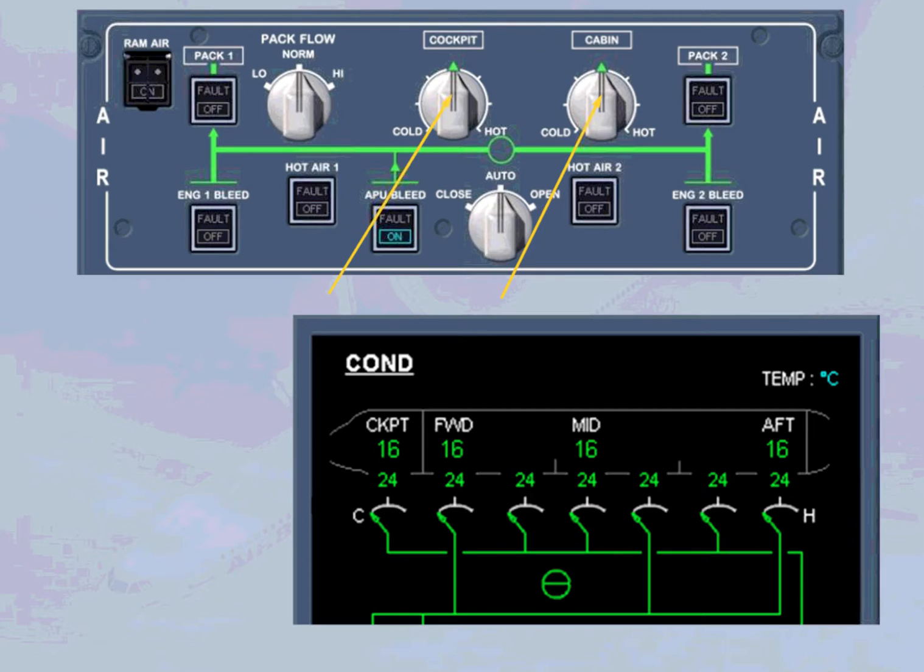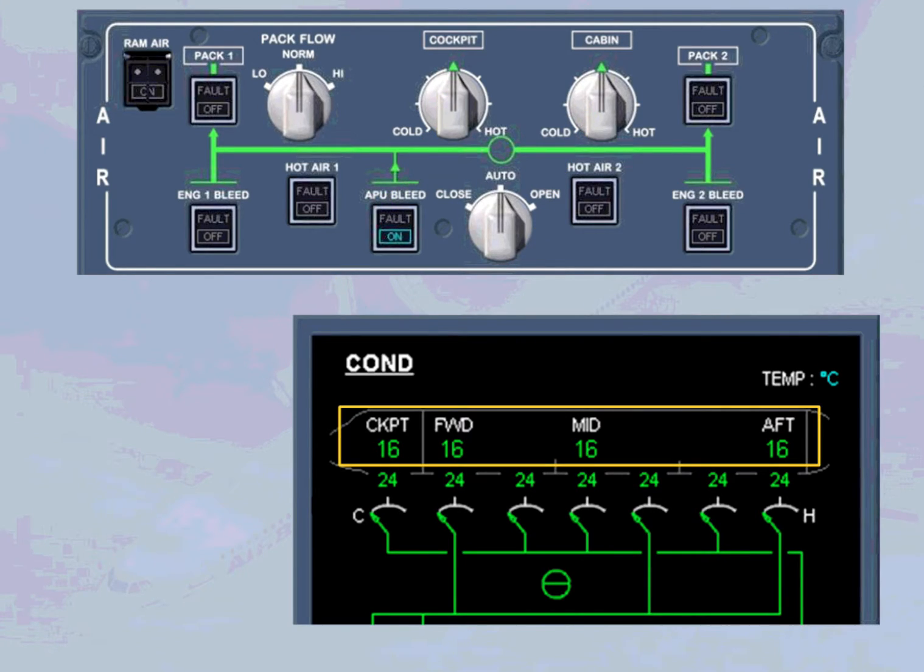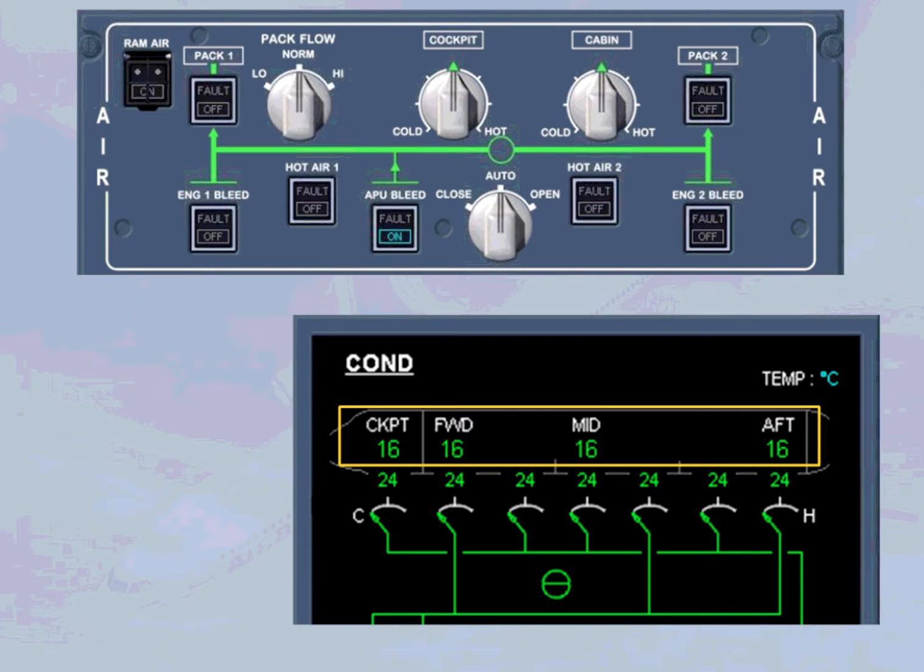Each cabin zone temperature can be optimized from the forward attendant panel. As the 16 degrees Celsius of all zones is well below 24 degrees Celsius, the zone controller sends a command to increase the amount of hot air to be added.